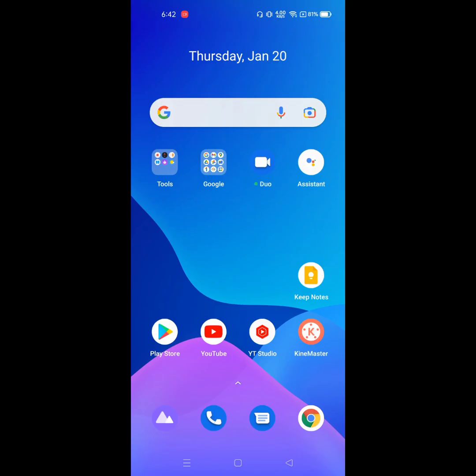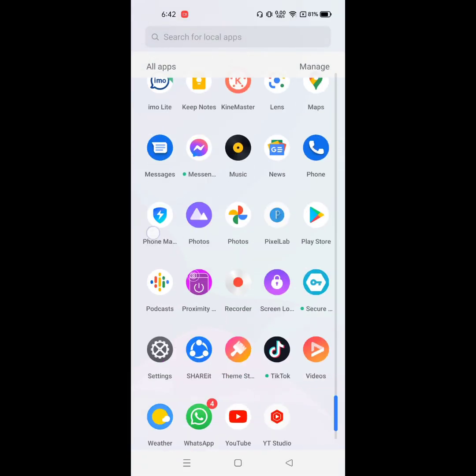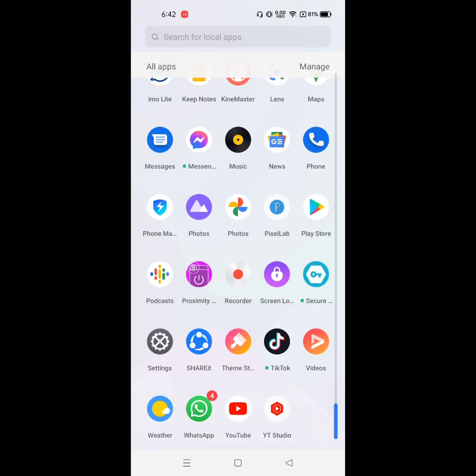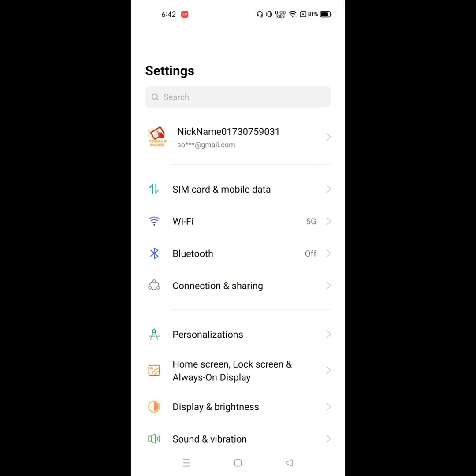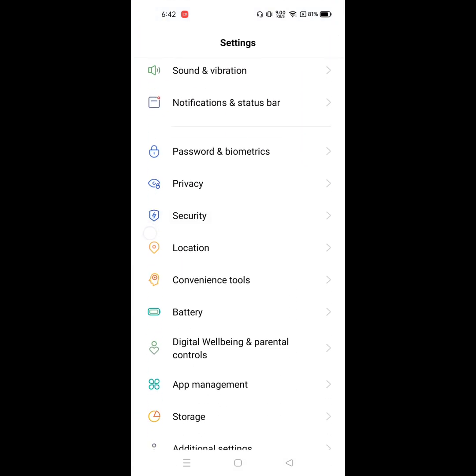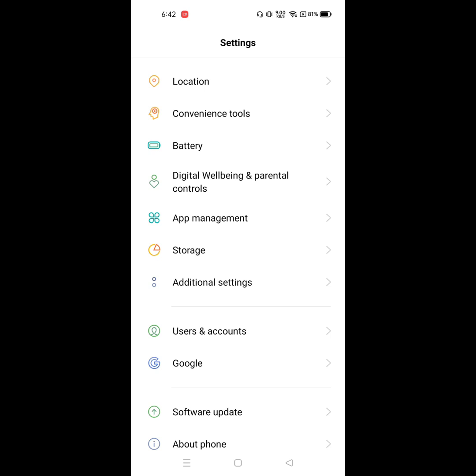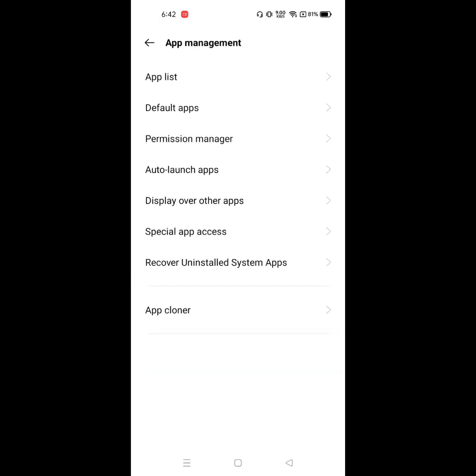Looking for how to fix Play Store cannot install apps problem? In this video I'll show you how to fix Play Store cannot install apps on Android phone. Go to Settings and then go to Apps or App Management.